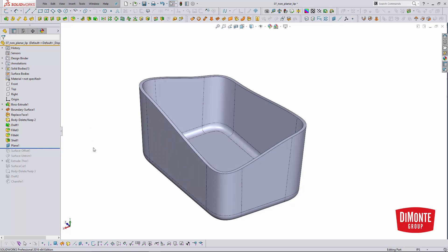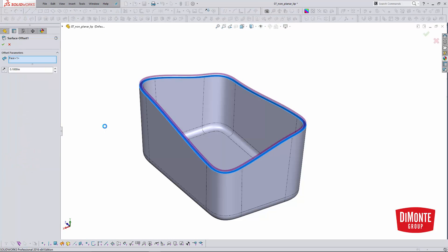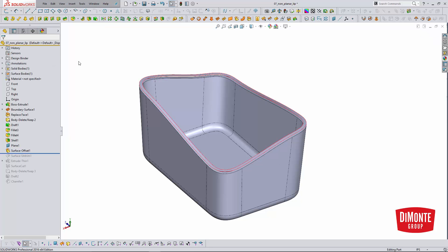We're going to be using some of the surfacing tools to create this geometry. Here I've used a surface offset to define the overall height of the lip—a hundred thousandths.